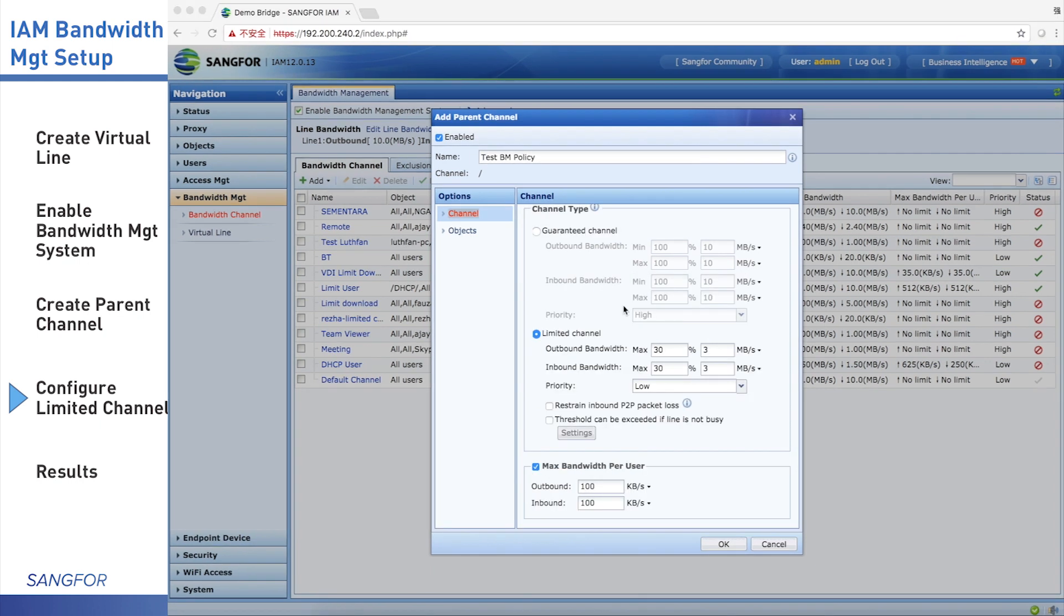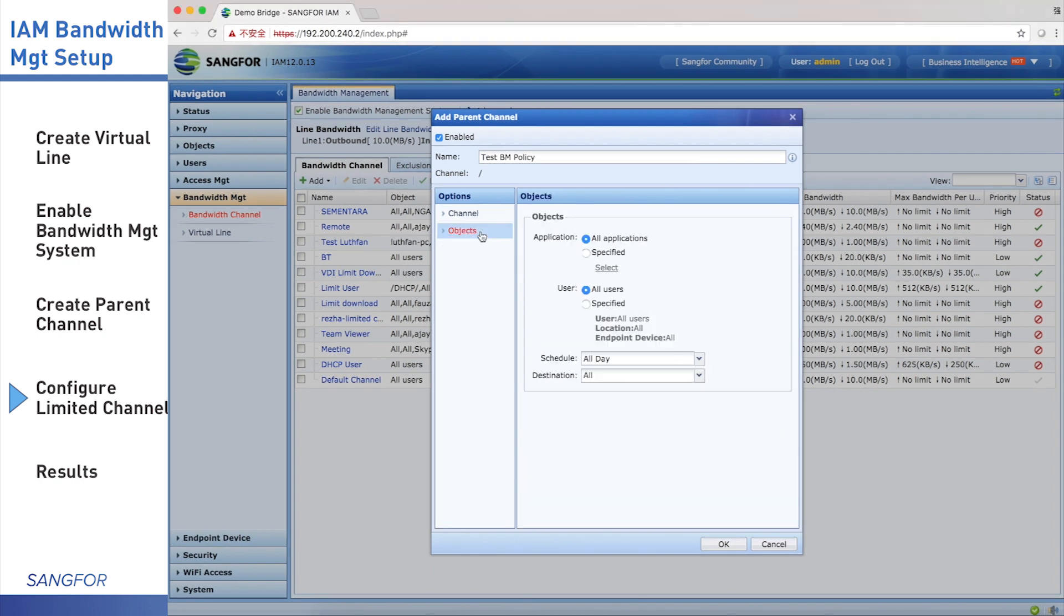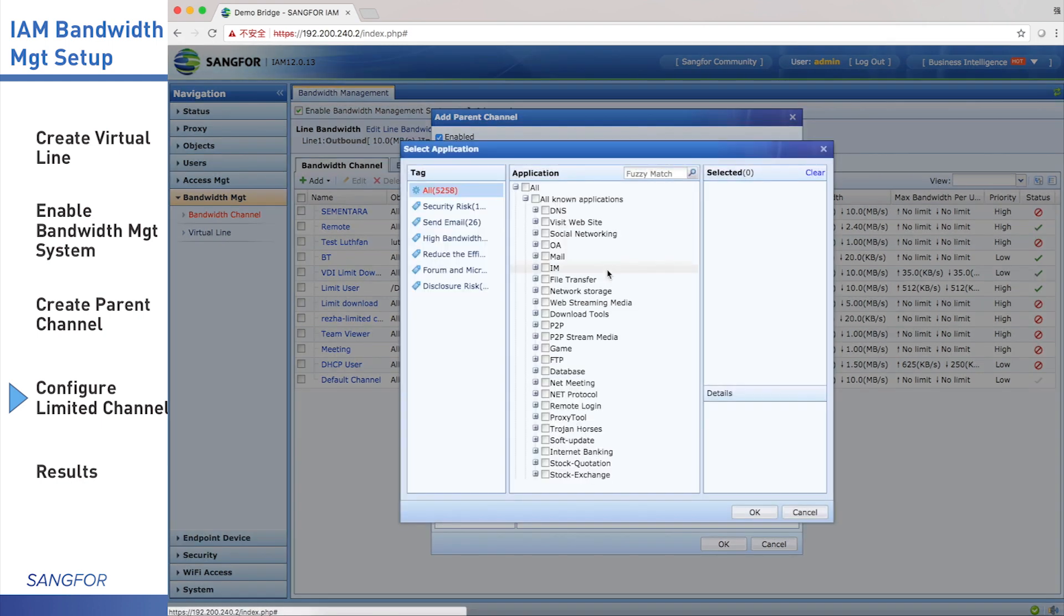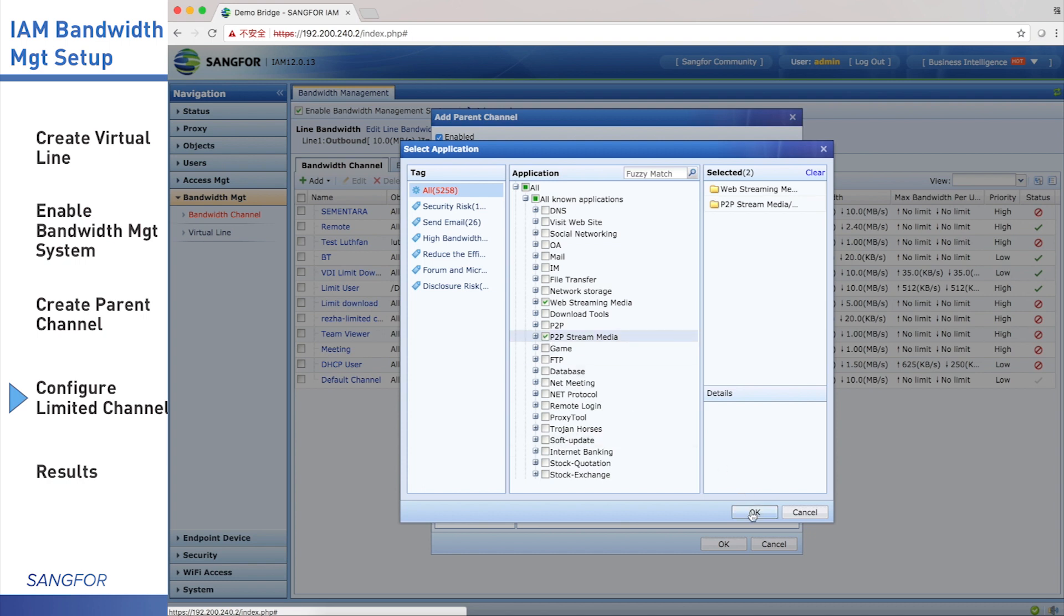Next step, we click objects. This object means this channel is used for which user or user group and application. For the application, we choose specific. Click select. We choose web stream media and also P2P stream media. When finished choosing, we click OK.